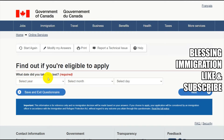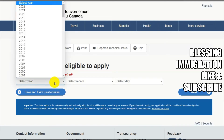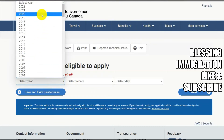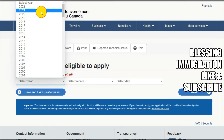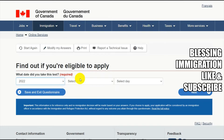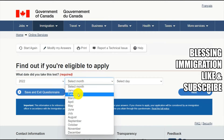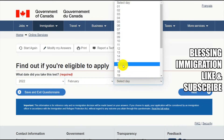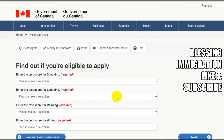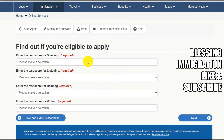It asks what date you took the test, because the result is valid for only two years, so they will cross-check whether you are eligible to apply. I'll put a recent date from this year so it remains accessible. Click Next to find out if you are eligible to apply, then enter your test scores.